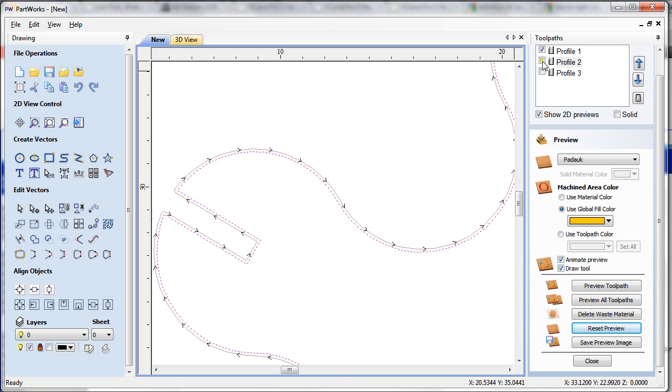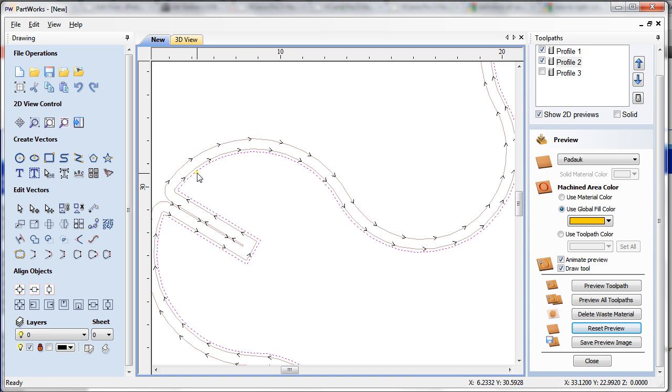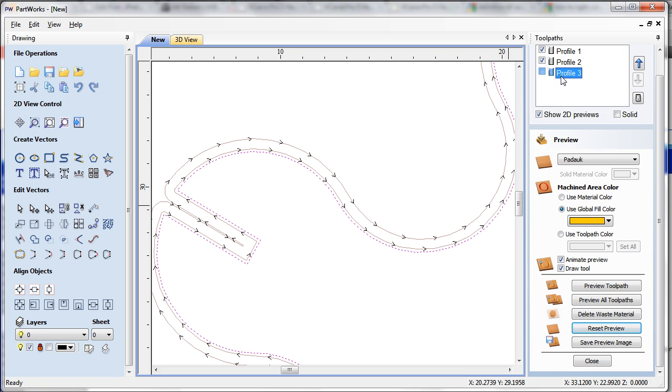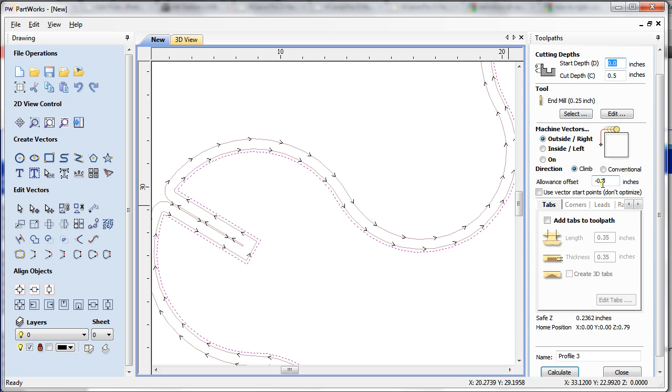So what the allowance offset has done here is it has offset my toolpath 0.05 inch outside because it was positive 0.05. If I put negative 0.05, it will do somewhere here.